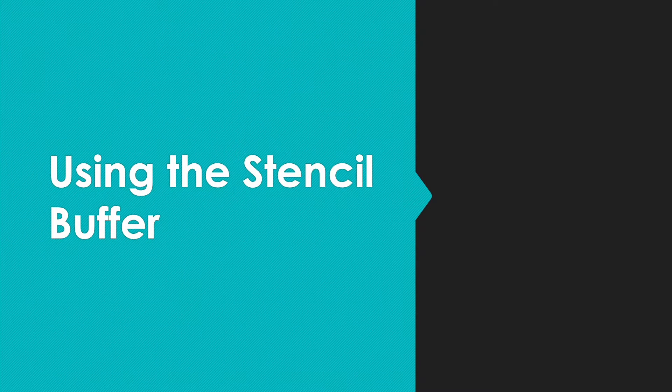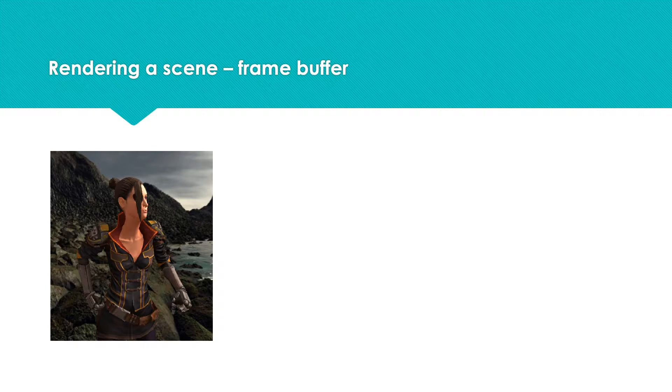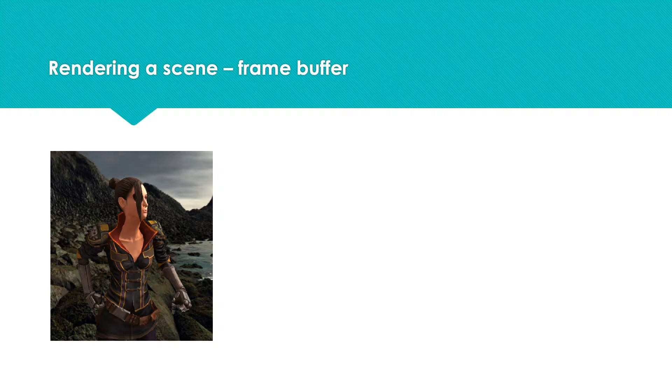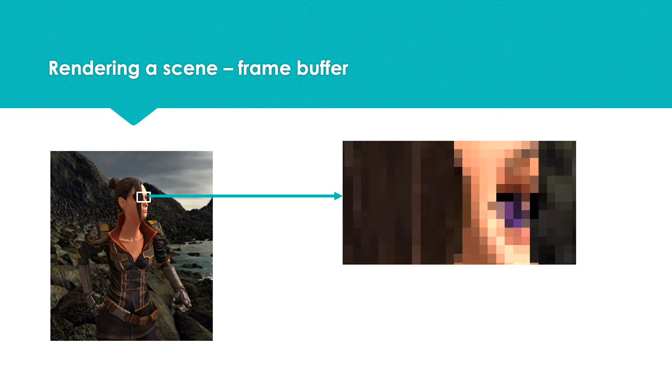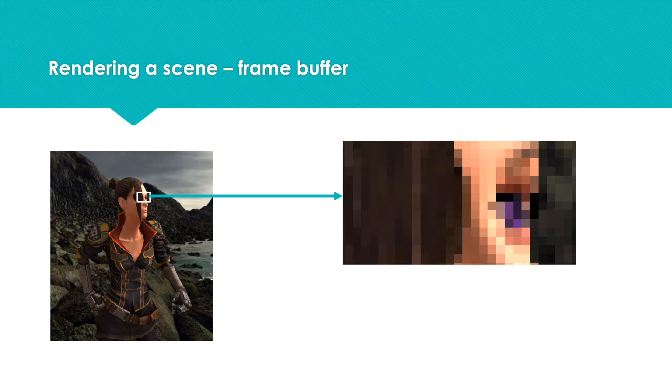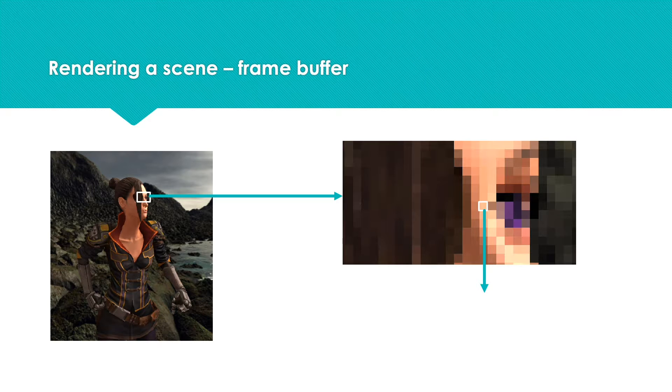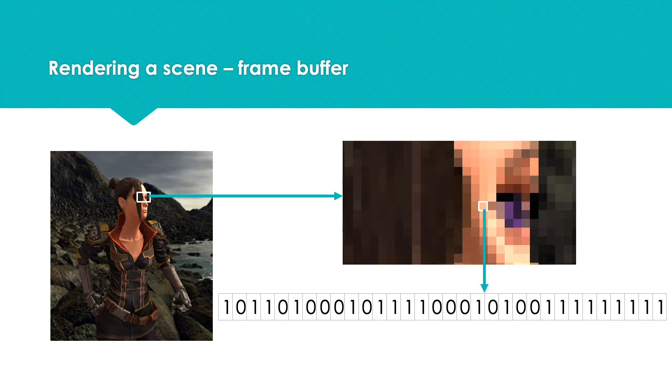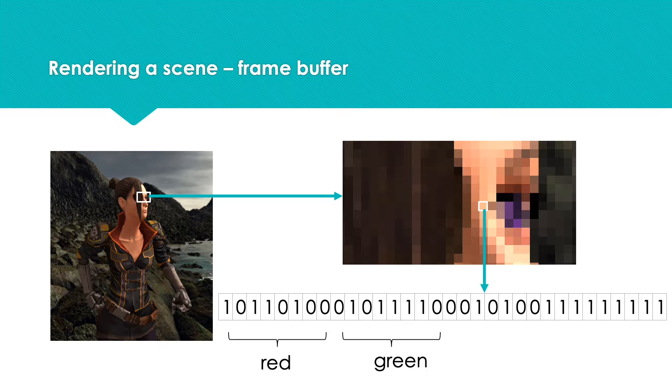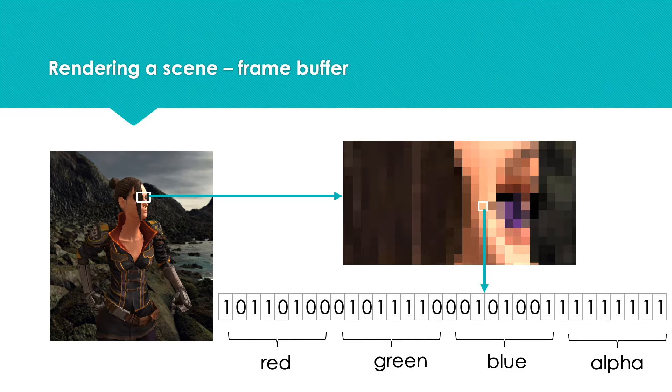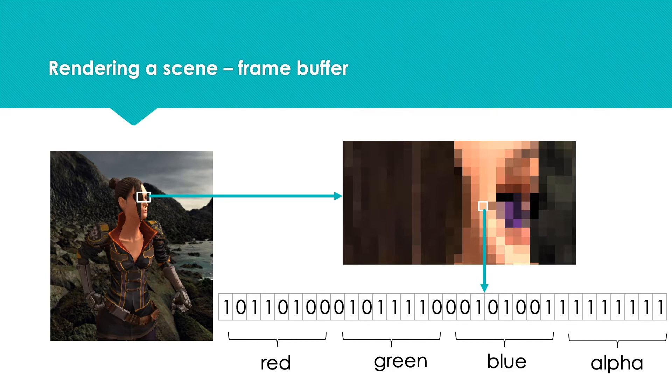Using the stencil buffer, as a scene is rendered, the renderer writes the color of each pixel on screen. As it does this, it uses a frame buffer. Usually this buffer comprises 32-bit values, with the bits being used to store the red, green, blue, and alpha channels using 8 bits per channel.